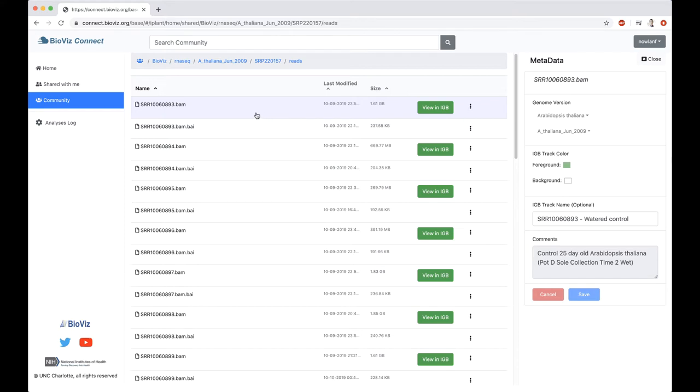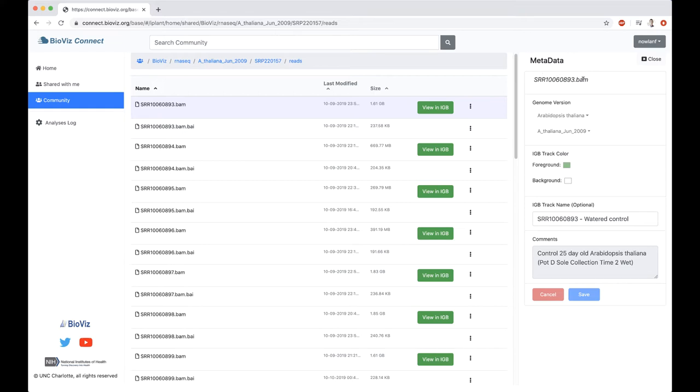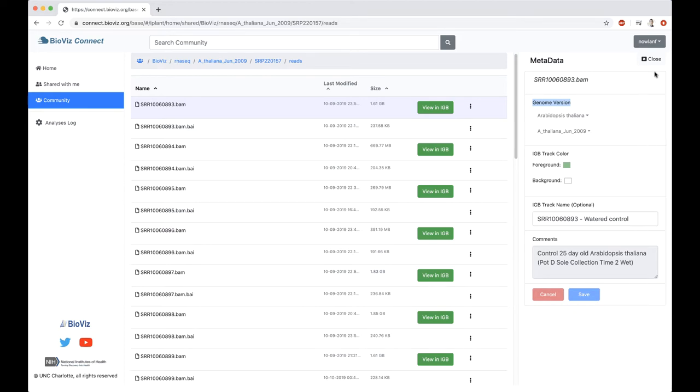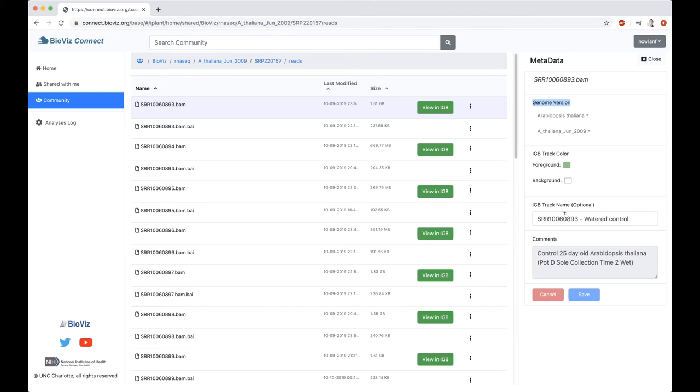To get more information about these files, you can right-click or click on this three-dot button here and click metadata. All files and folders within BioViz Connect can have metadata associated with them. Adding or editing metadata requires owning that file. In this case, this is a public file. We have read access, so we can see the metadata, but we can't make any edits. But someone has gone through and added metadata for this file.